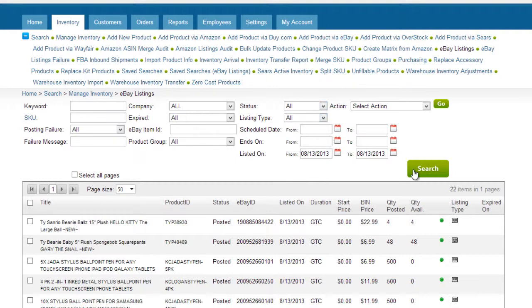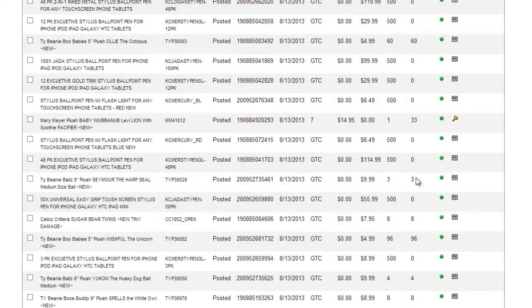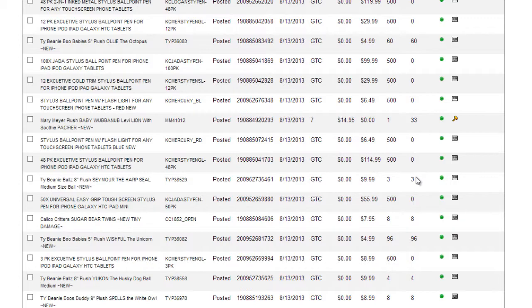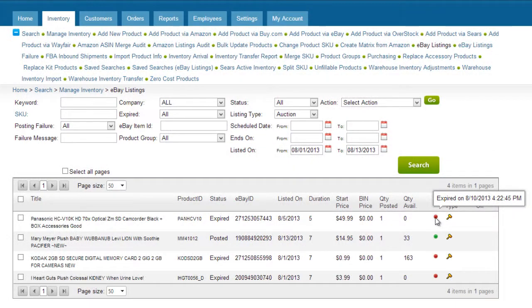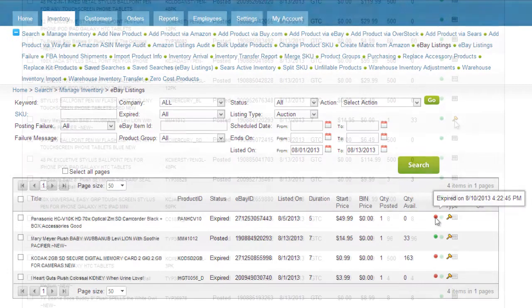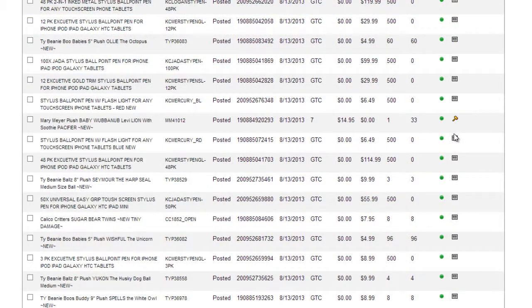On the grid, all eBay listings are displayed with the listing information. A green dot in this column means the listing is active, and hovering over it will reveal when the listing will expire. A red dot means that the listing expired. These icons show what the listing format is.